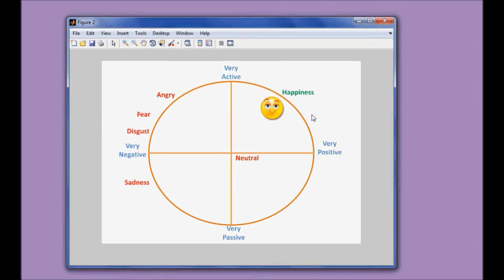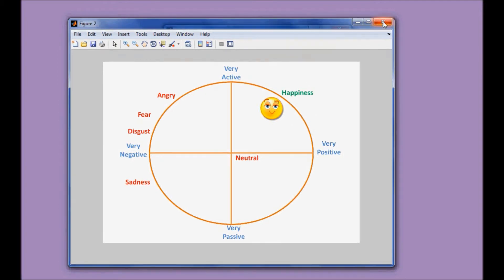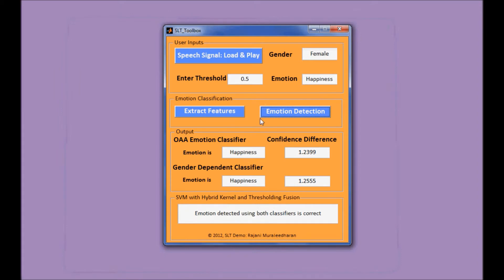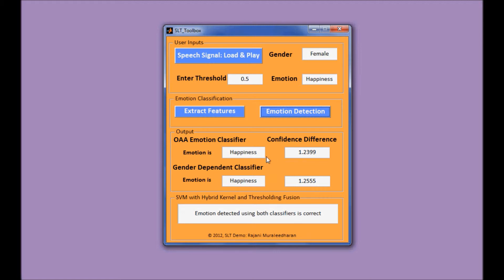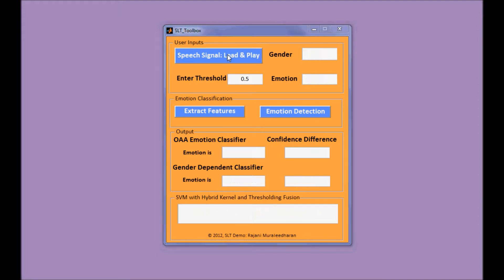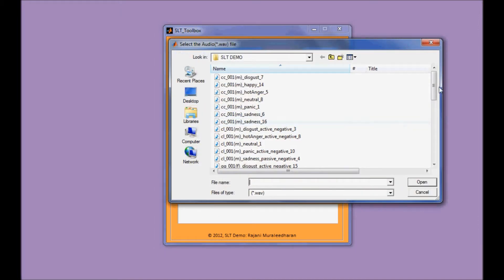Okay, we see a lovely happiness face icon shown here in the GUI. Both the gender-independent emotion classifier and the gender-dependent classifier both give the correct classification result, which is happiness. So let's try another one.